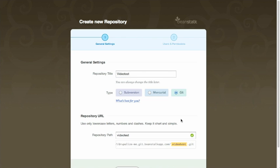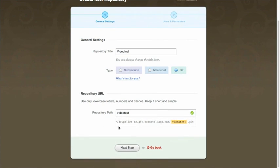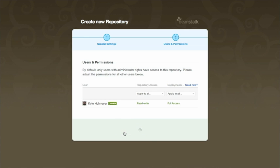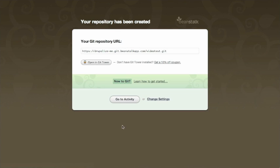It's going to be a Git repository. It's going to give you the repository path. We're going to just continue on, set permissions. It's really just about us right now - we're doing one user, so go ahead and continue.